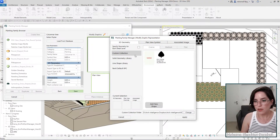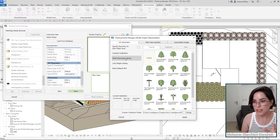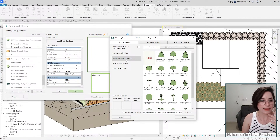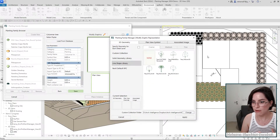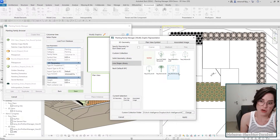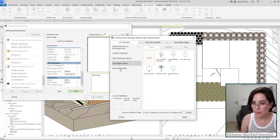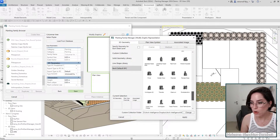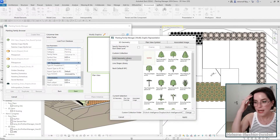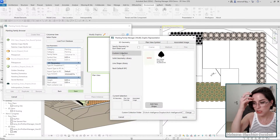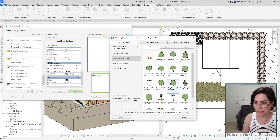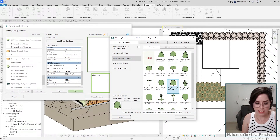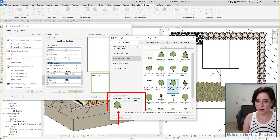As I click on Modify Graphics, I get this window where I can define how this family or type will look in 3D, in plan view, and optionally add an image. First, you get a default library with Environment for Revit — all these shapes, and we also have line shapes. We may add more based on feedback. You also get RPCs. You can use these default geometries or your own custom collection. Simply select any shape from the library and it becomes your current selection — that's what the family will look like.